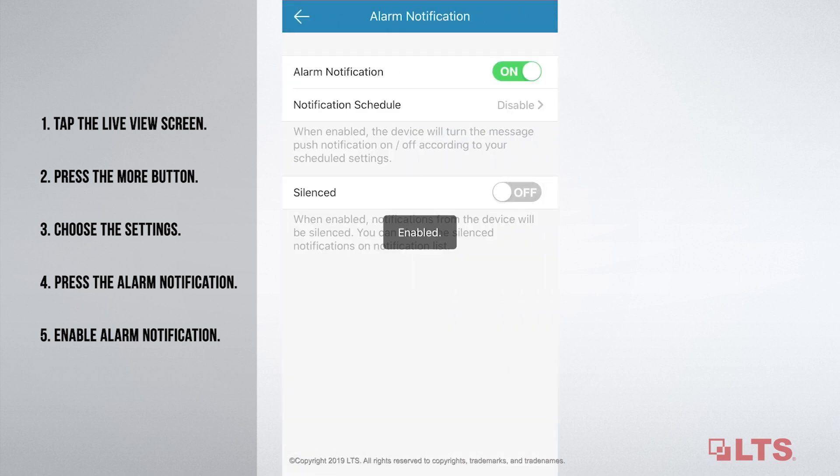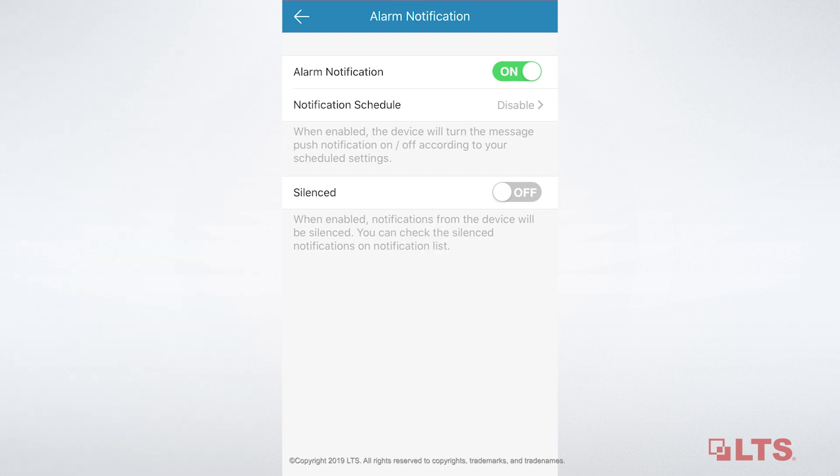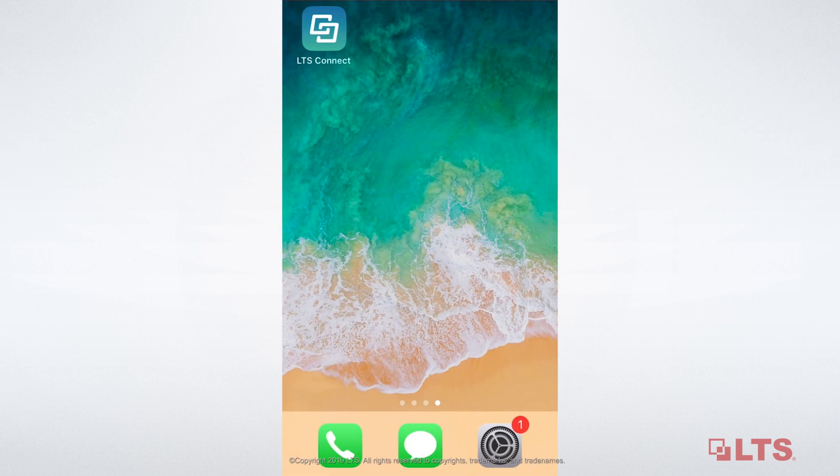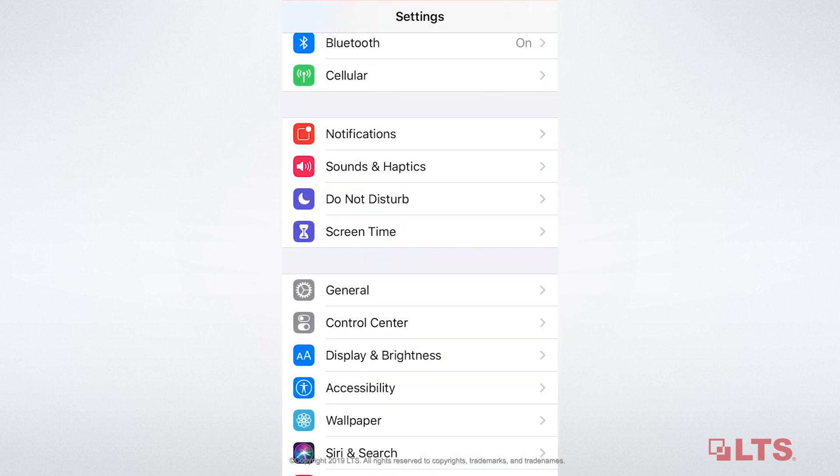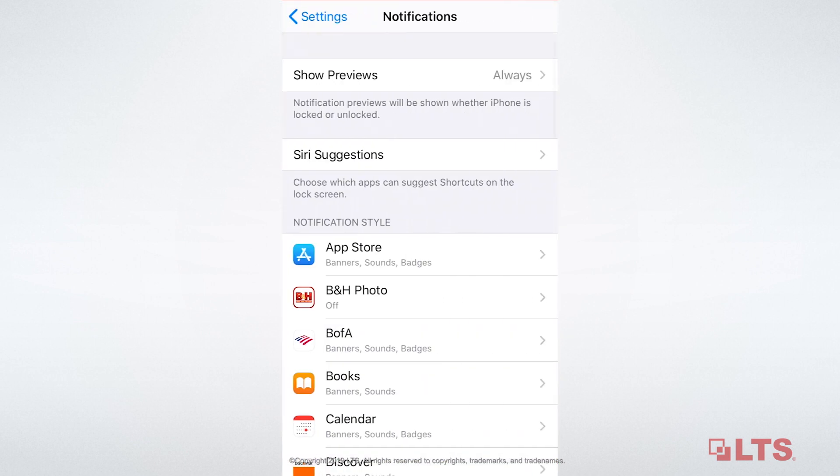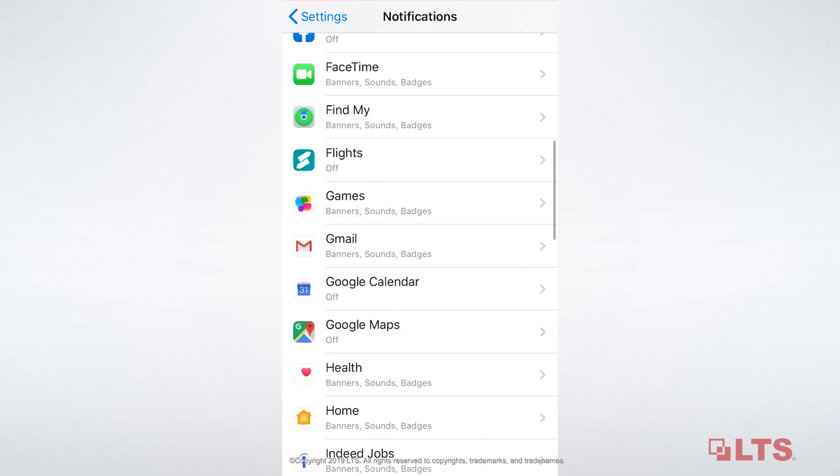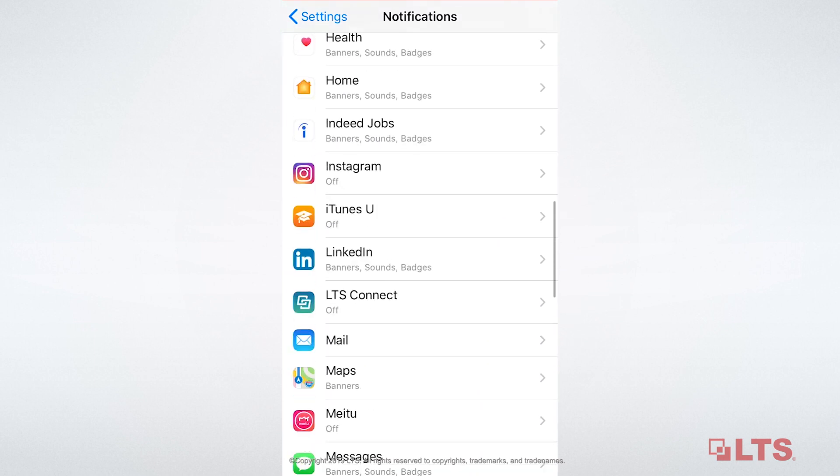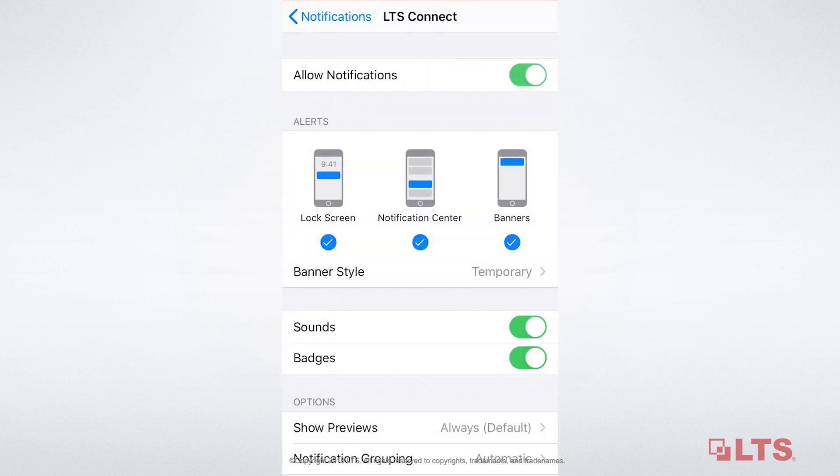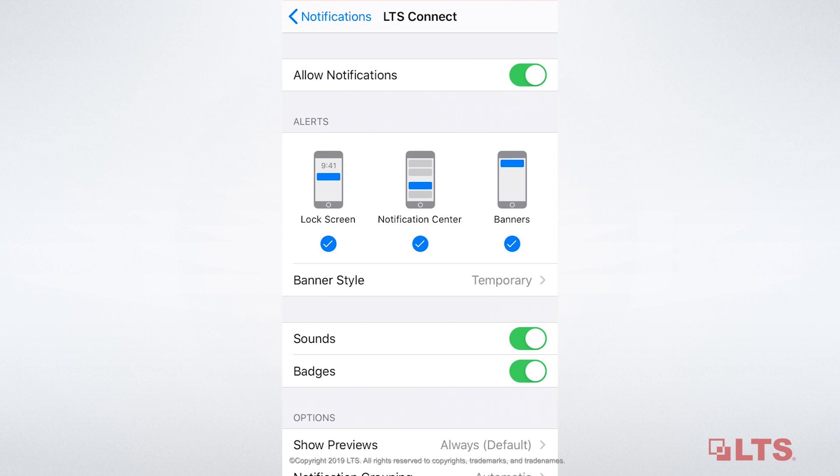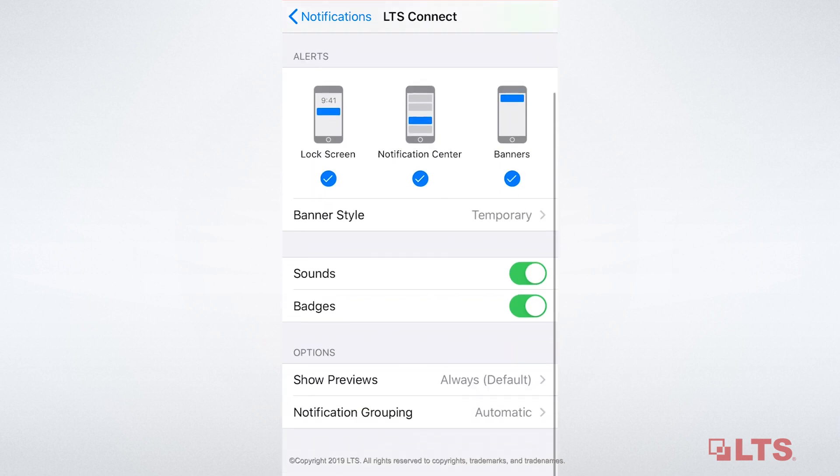You can schedule the time that you want to get notifications by using the notification schedule. If you still couldn't get notifications, you should check the settings of your mobile devices. Find LTS Connect. Allow notifications. Cool.